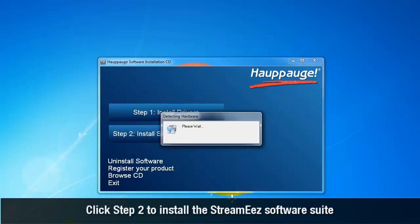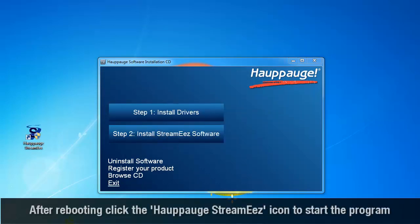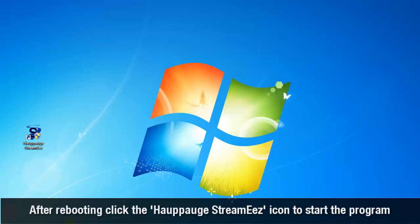Click Step 2 to install the StreamEez software suite. After rebooting, click the Hauppauge StreamEez icon to start the program.